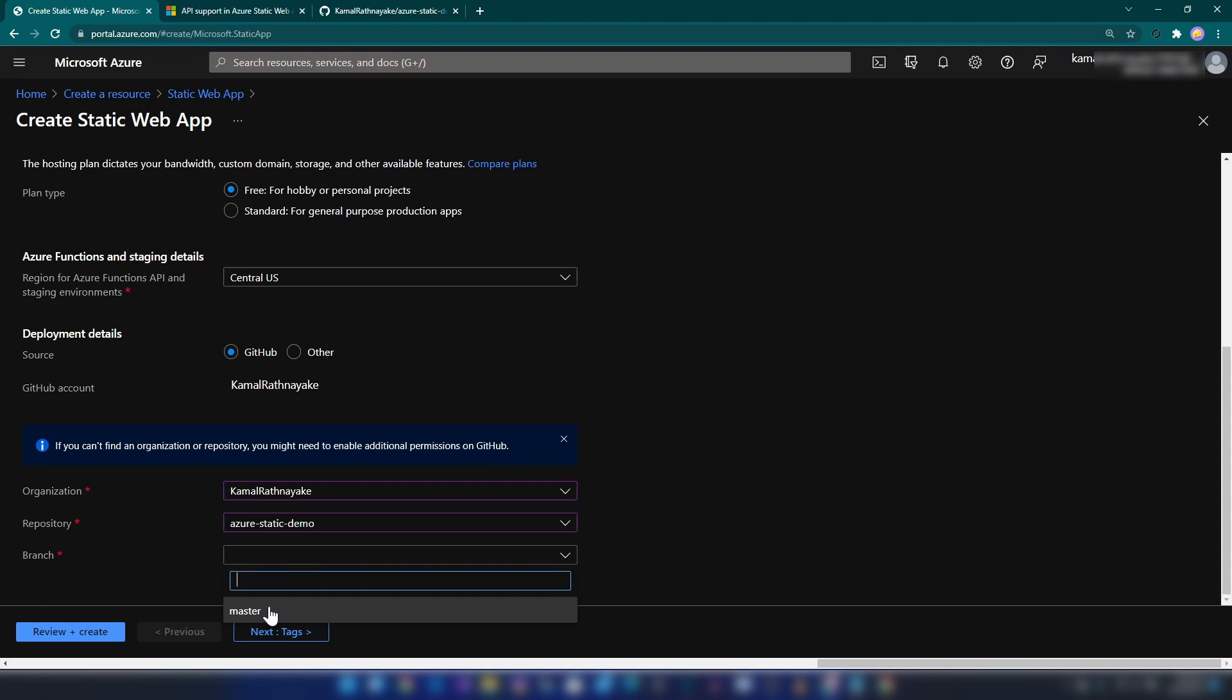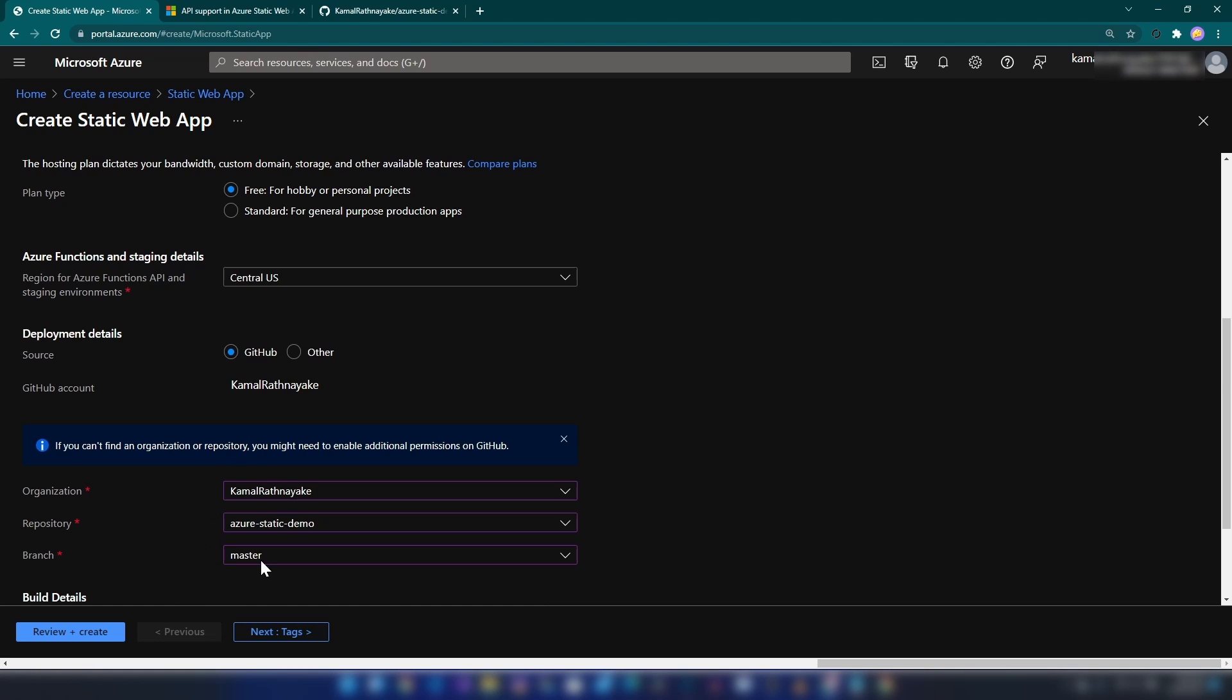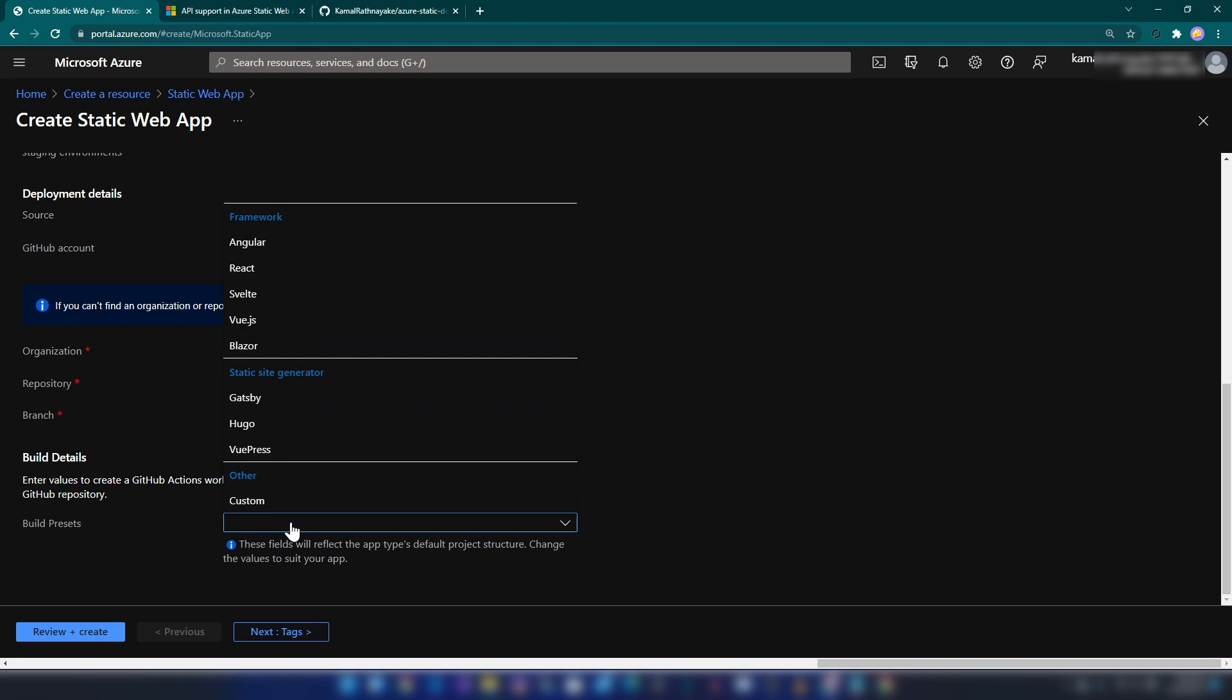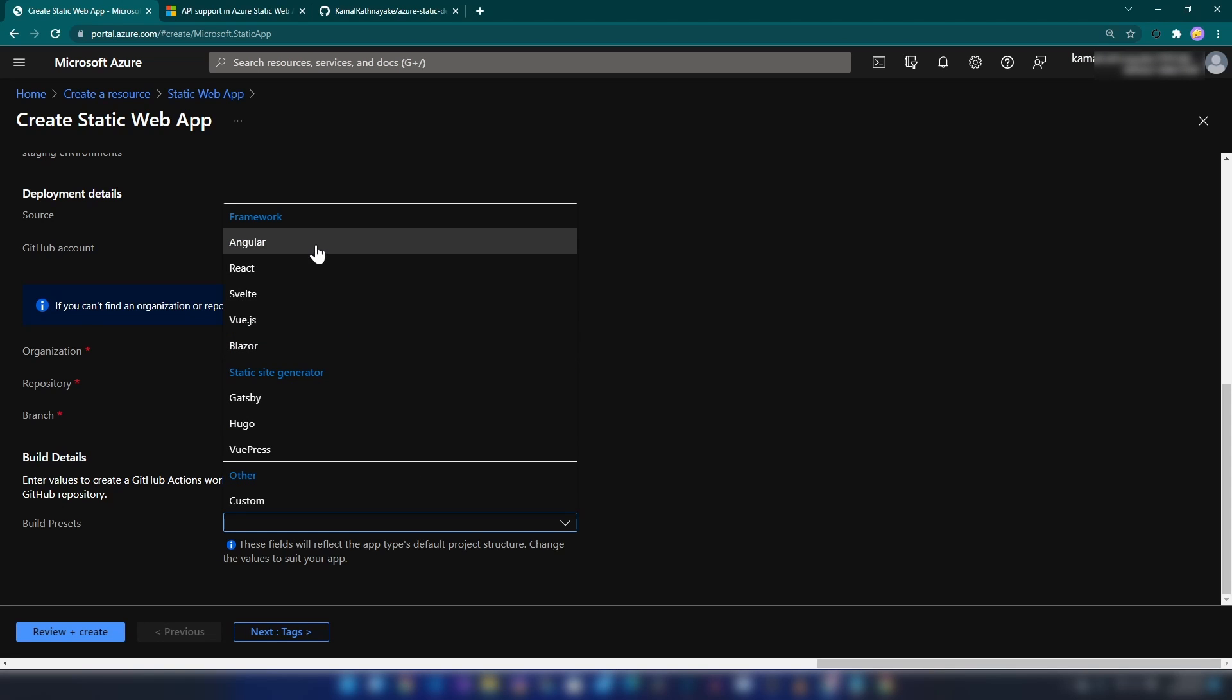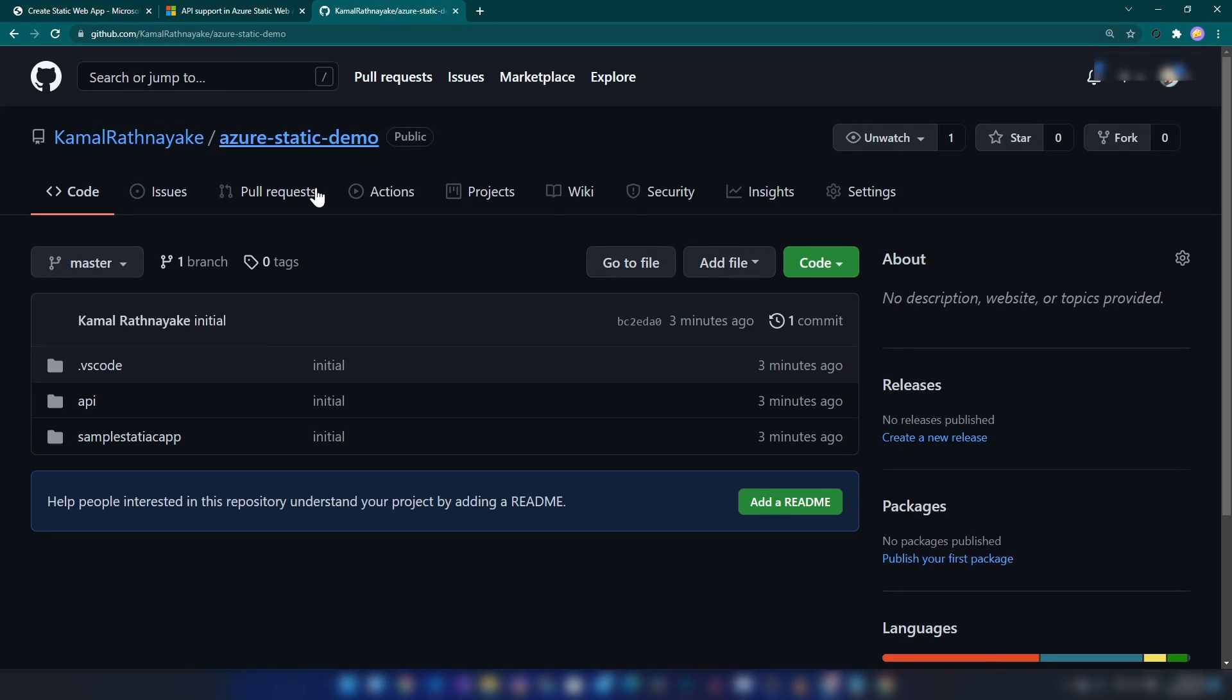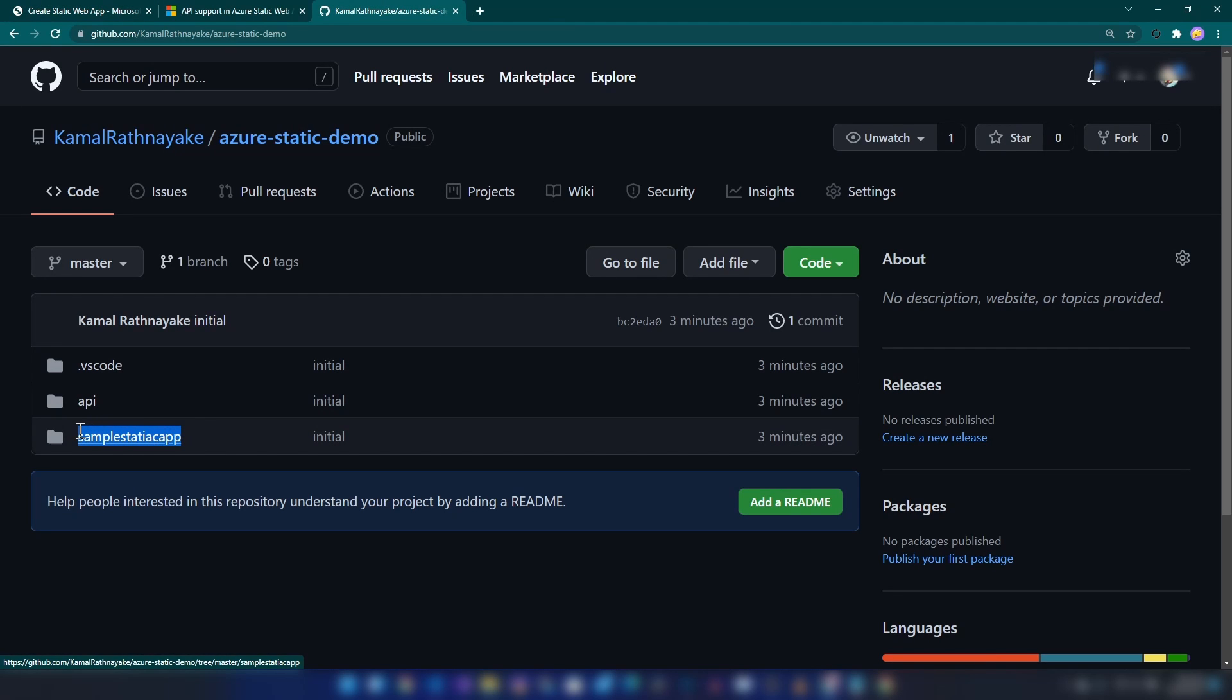All right, as you can see we have options to select the organization, repository, and branch. Let me select those now. All right, that is done. Now we have to provide the build information. Since this is an Angular application, I'm selecting Angular here.